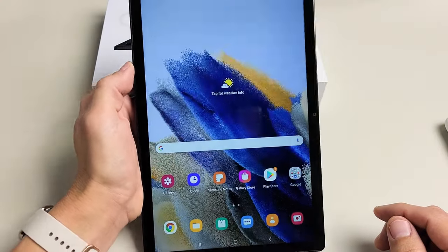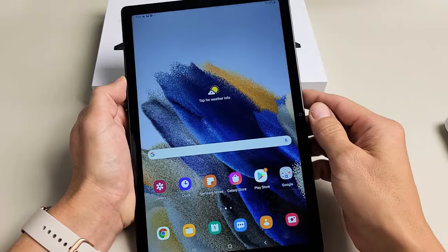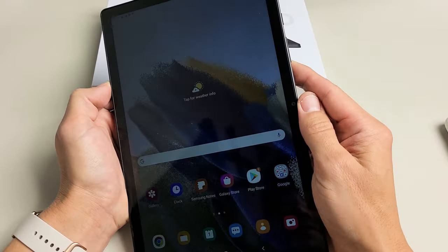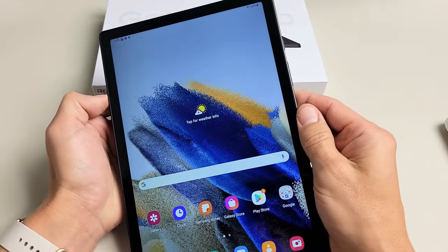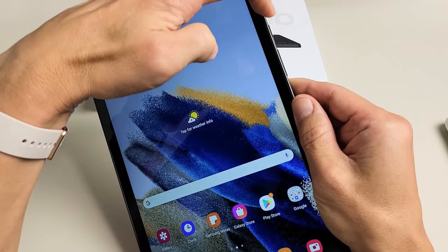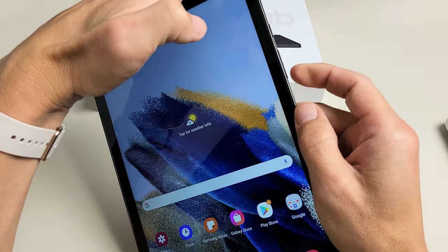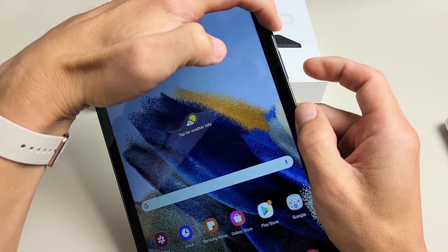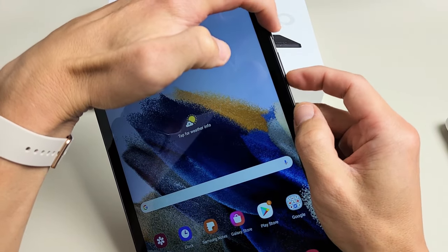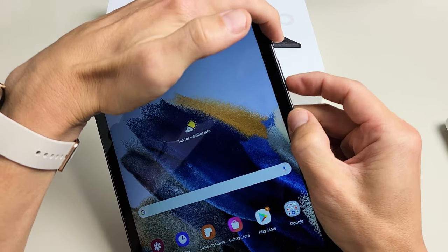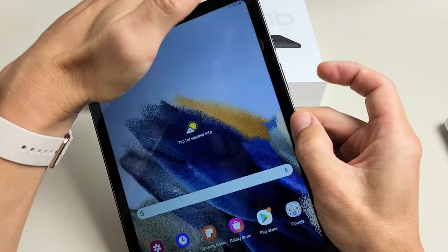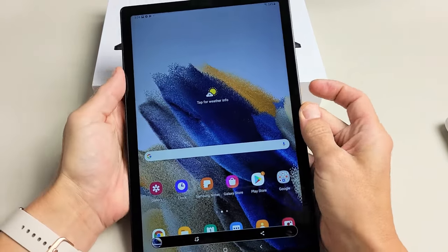There's more than two ways, but the two basic ways is this. The first way is with holding down the power button and the volume down. Power button, volume down, press and hold at the same time, just click it. Just like that.